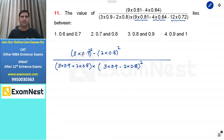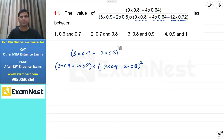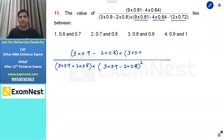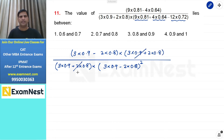अगर हम यहाँ पर algebraic identity लगाते हैं a square minus b square, तो formula होगा a minus b into a plus b। तो numerator में थोड़ा सा हम बदलाव कर सकते हैं — इसे हम लिख सकते हैं a minus b multiplied by a plus b, that is 3 into 0.9 plus 2 into 0.8। यह इससे cancel हो जाएगा।